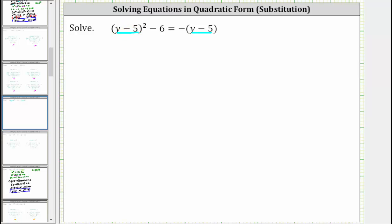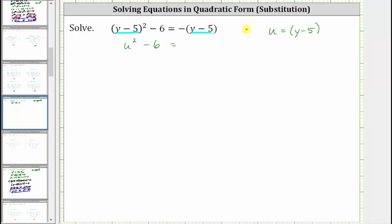So notice how if we let u equal the quantity y minus five and rewrite the equation in terms of u, we can now write the quantity y minus five squared as just u squared, and therefore on the left we have u squared minus six equals on the right negative u, because u is equal to the quantity y minus five.